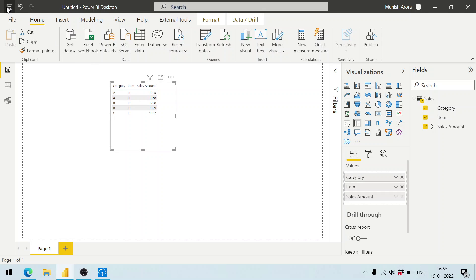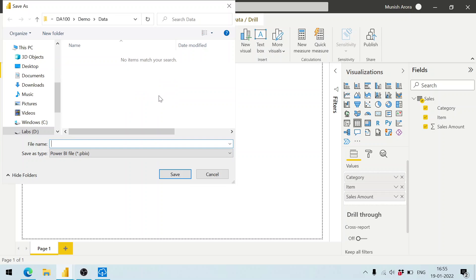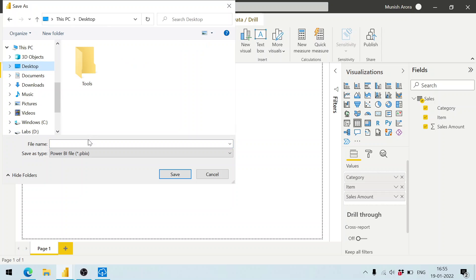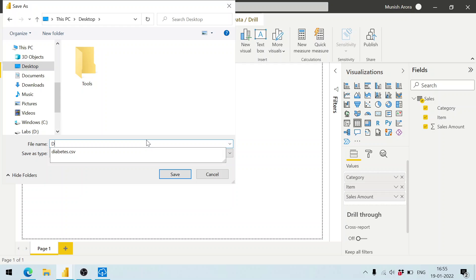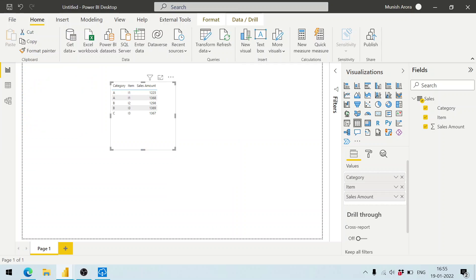So we save this, maybe on the desktop itself. I'm saving and giving it a name: demo_sales.pbix.